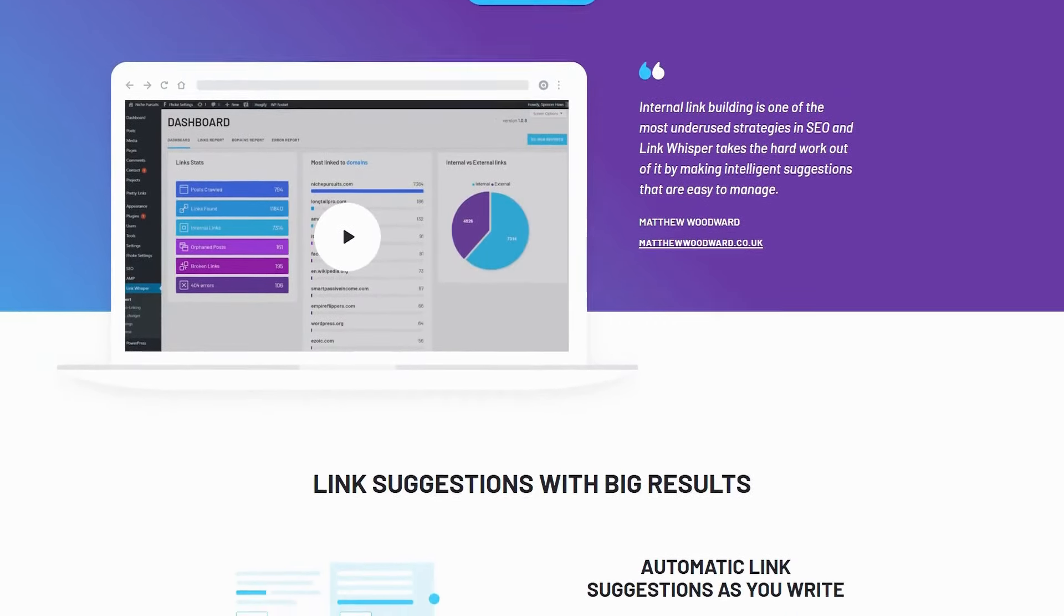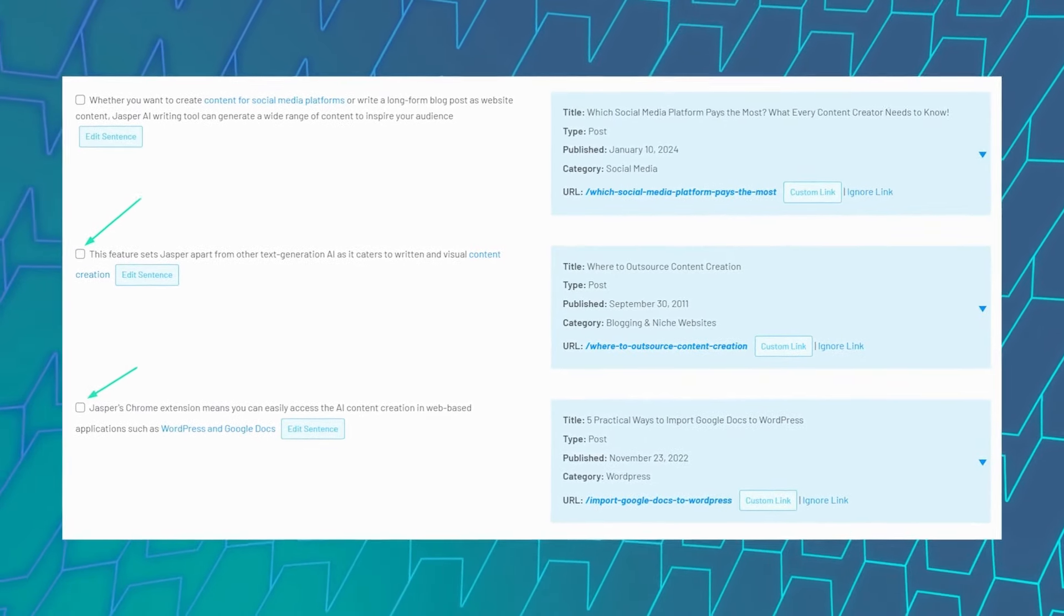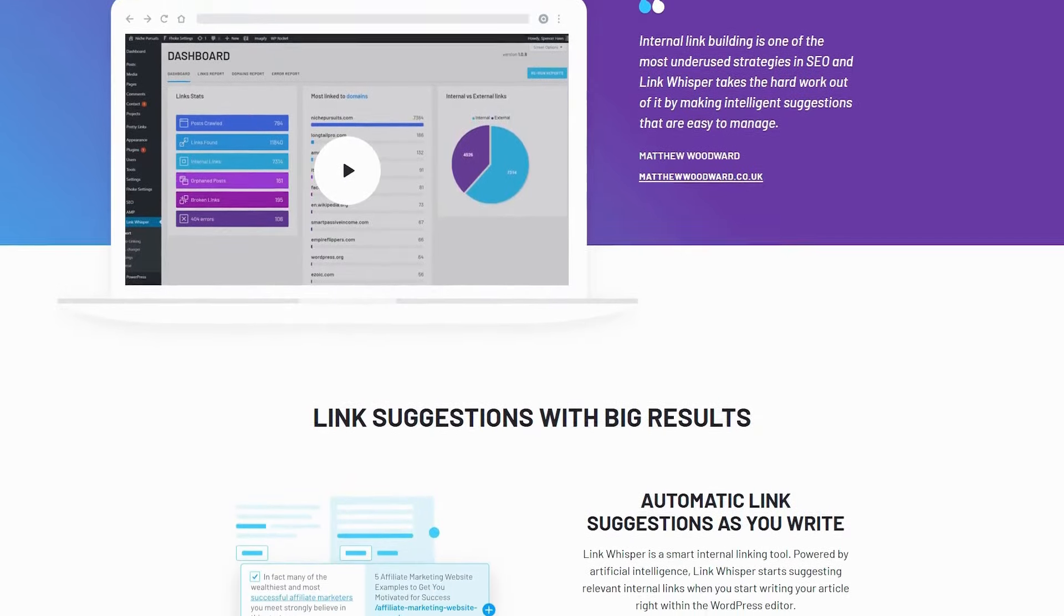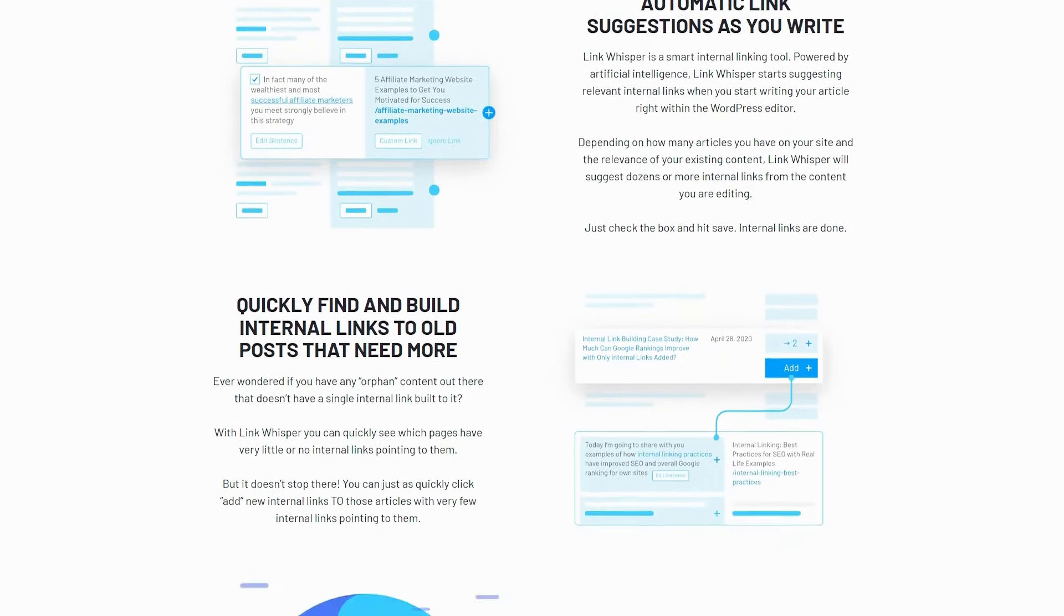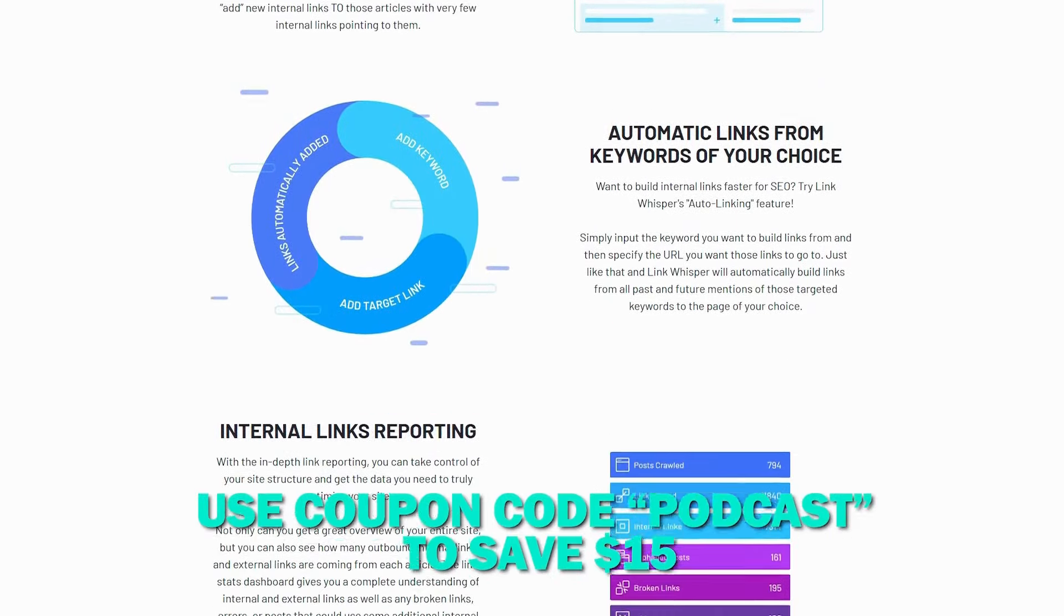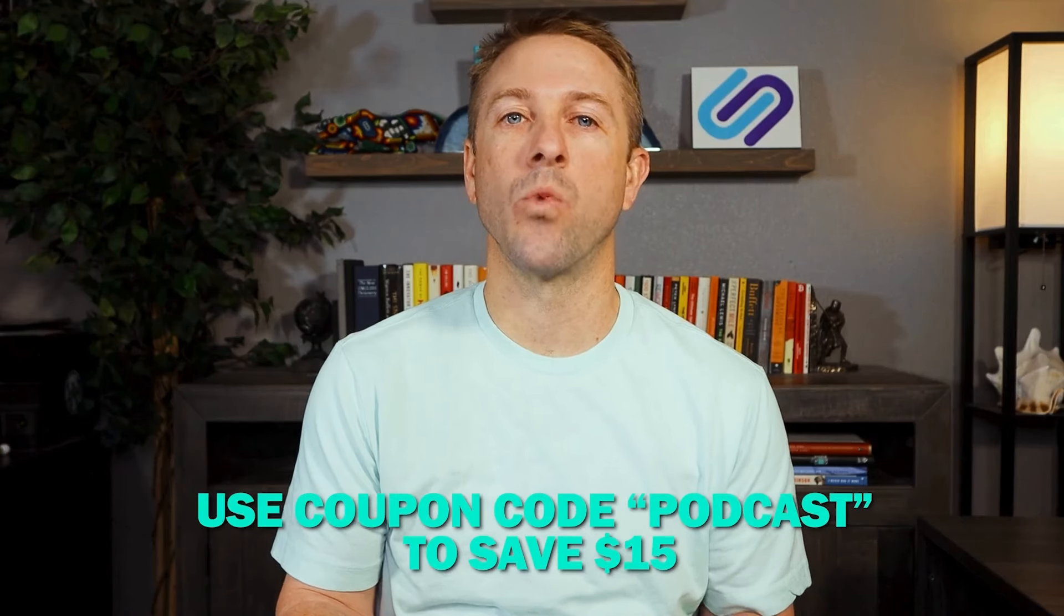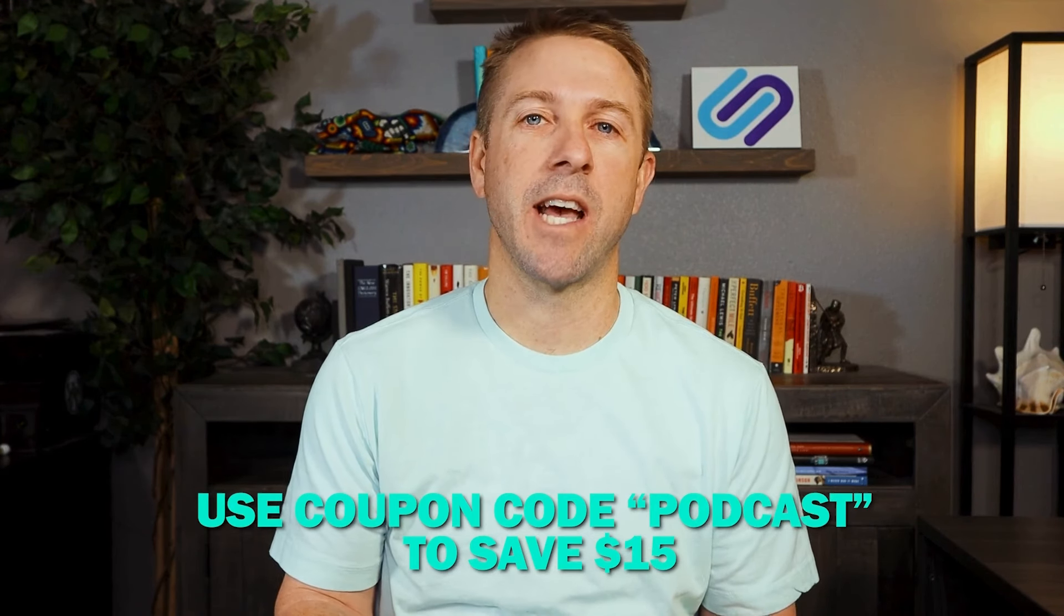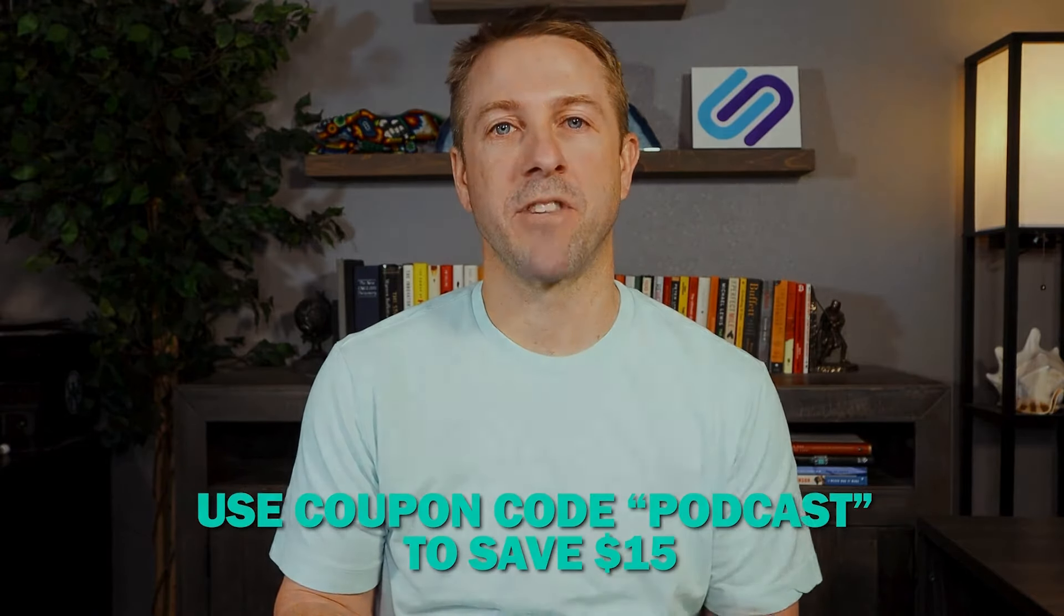Hey everyone, Spencer here, founder of Niche Pursuits. You probably know the importance of building internal links so your site can perform well in Google. Today, I want to share how Link Whisper can help you add outbound internal links to your articles. As you draft your article in WordPress, Link Whisper scans your site, identifying the best internal link opportunities. It then recommends the perfect anchor text and link to add. With just a click, your content is updated with new internal links. Use the coupon code PODCAST today and get $15 off.